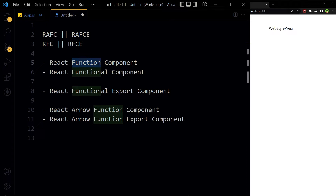In React.js we have stateful components — components with state. Then we have stateless components, also called dumb components; they are usually single-responsibility components and they just receive or consume data. We had class-based components before, but now with React.js hooks we do not use class-based components anymore. We use function components or functional components. Some of them use default export and some don't.